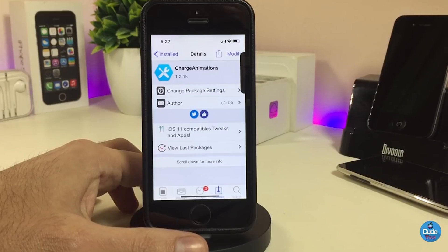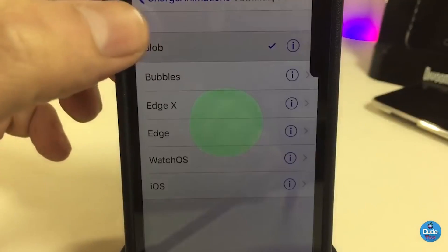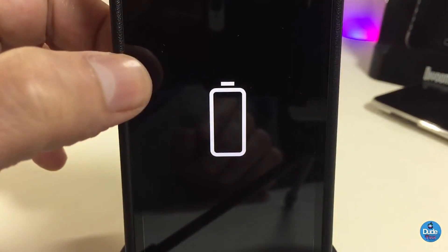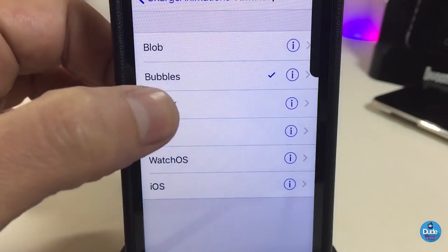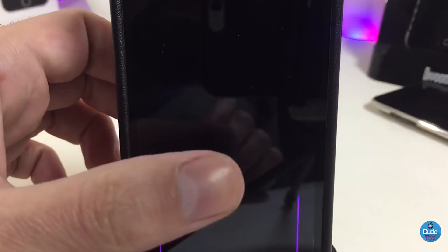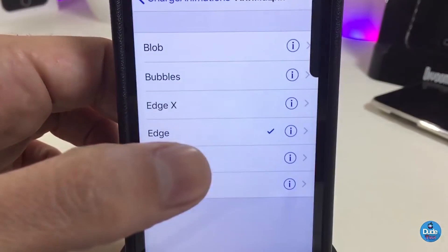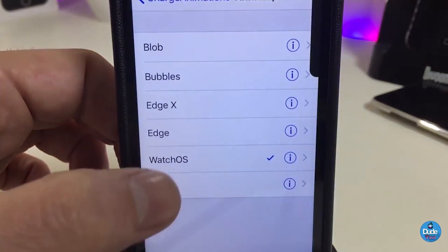Once you download Charge Animation, it will provide you with some nice and beautiful animations when you plug your device in to charge. If you want to see how it looks or how the animation styles work, go to Settings, enable the tweak first, and then you can tap on the animation options.